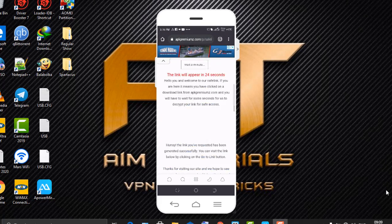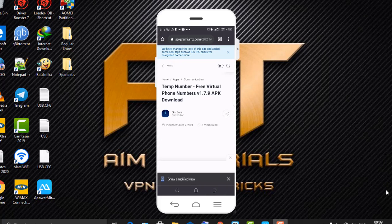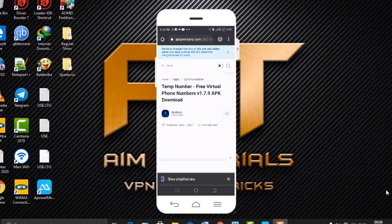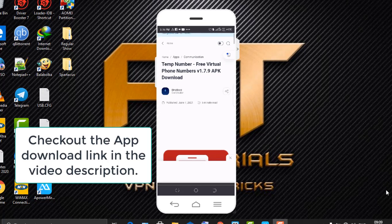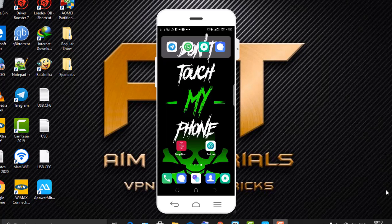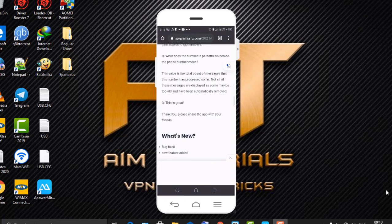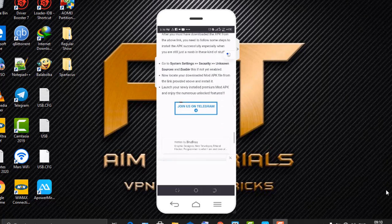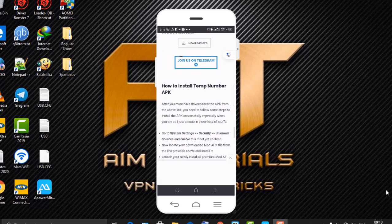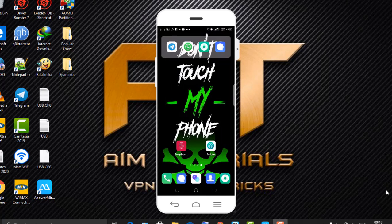I've already downloaded the application for the sake of time. I'm going to provide the download link to the application in the video description so you can get it right there. Once you've downloaded the application, you install the APK. If you don't know how to install an APK, there are instructions on the website on how to install Term Number APK — just read through those.